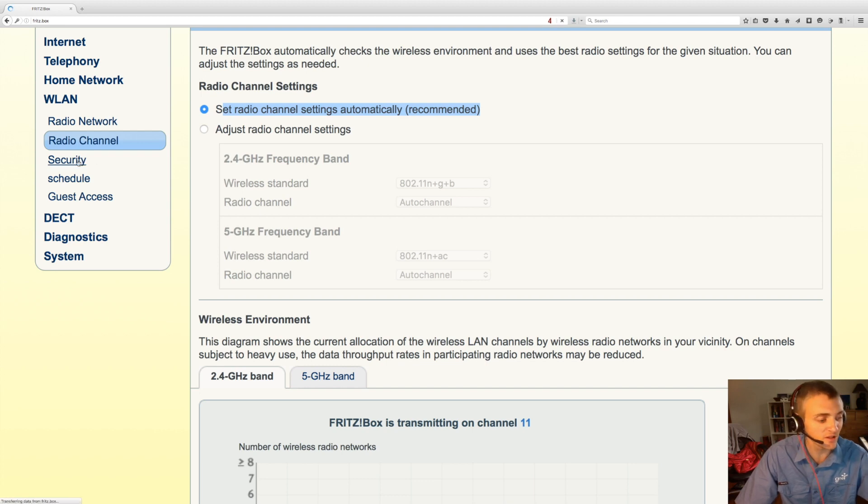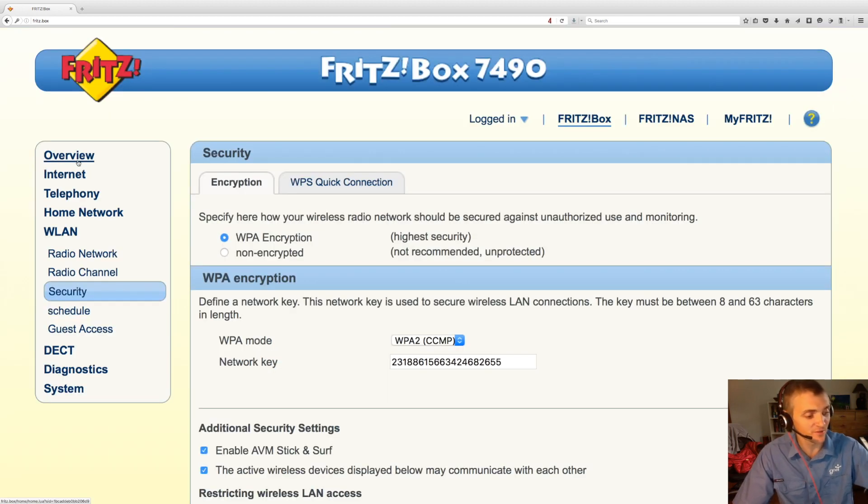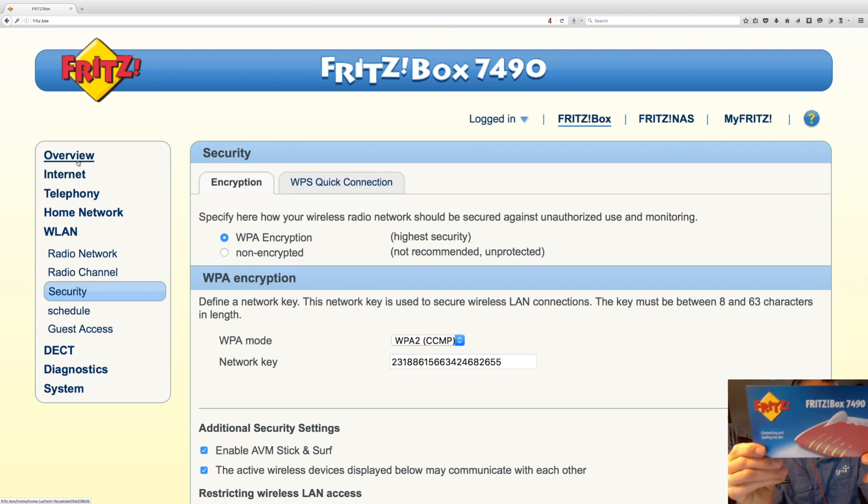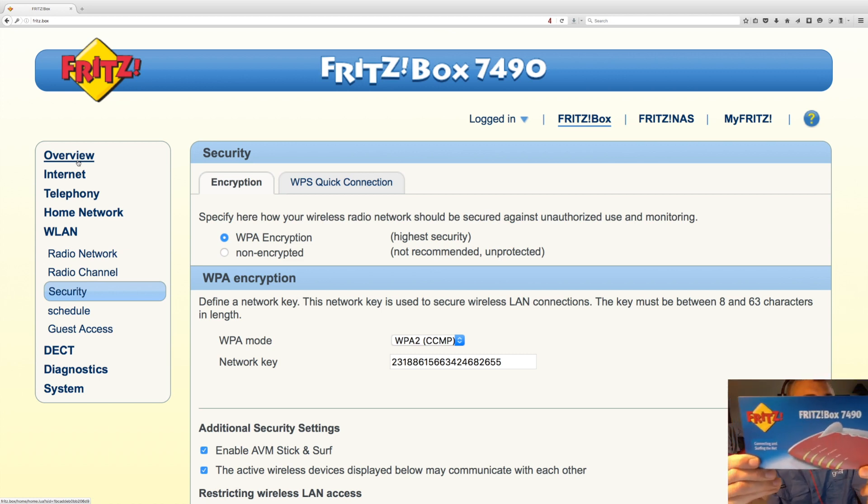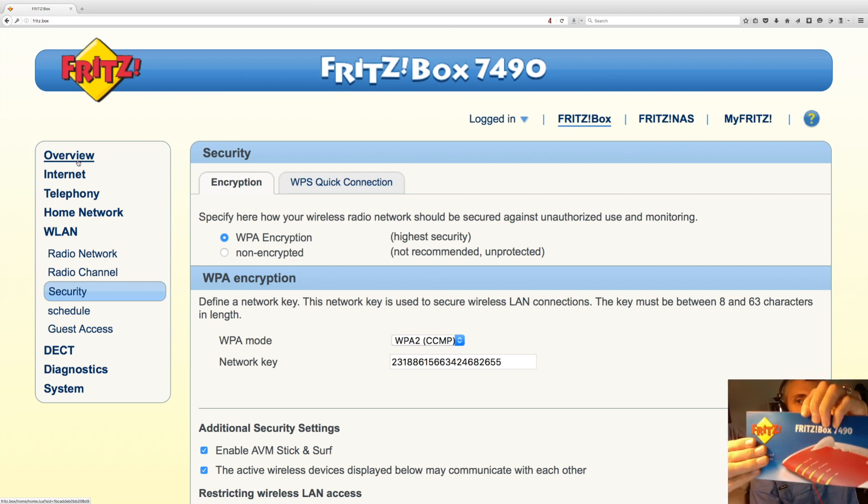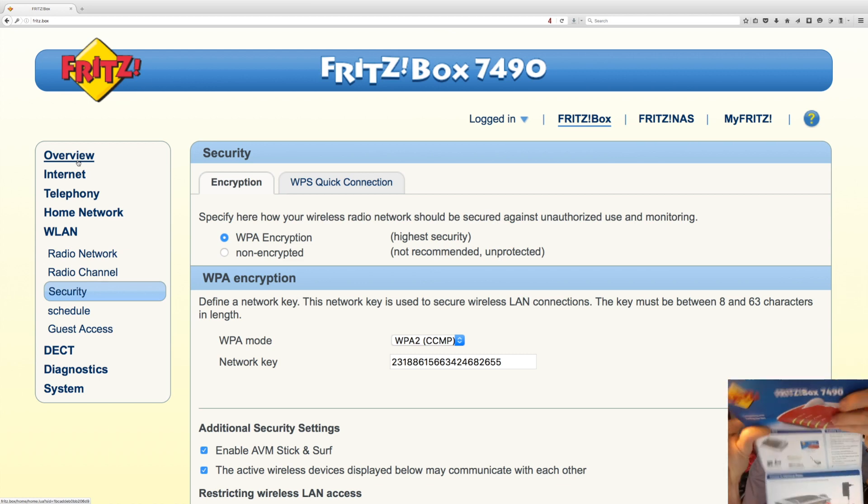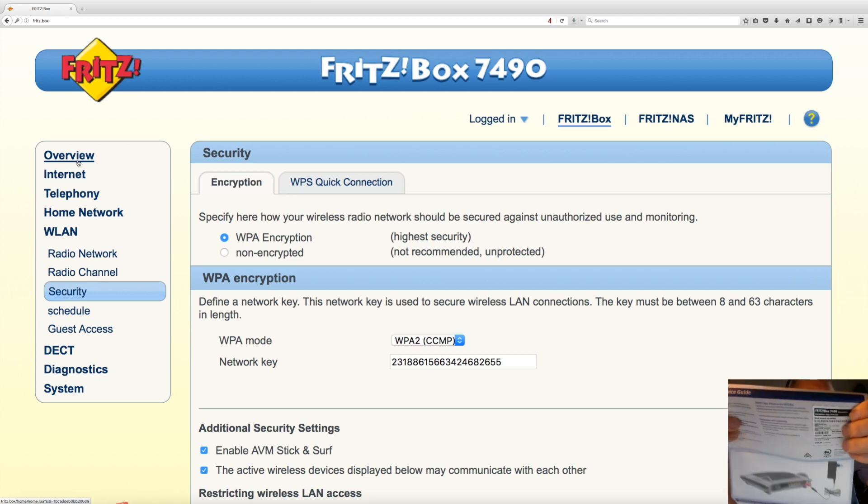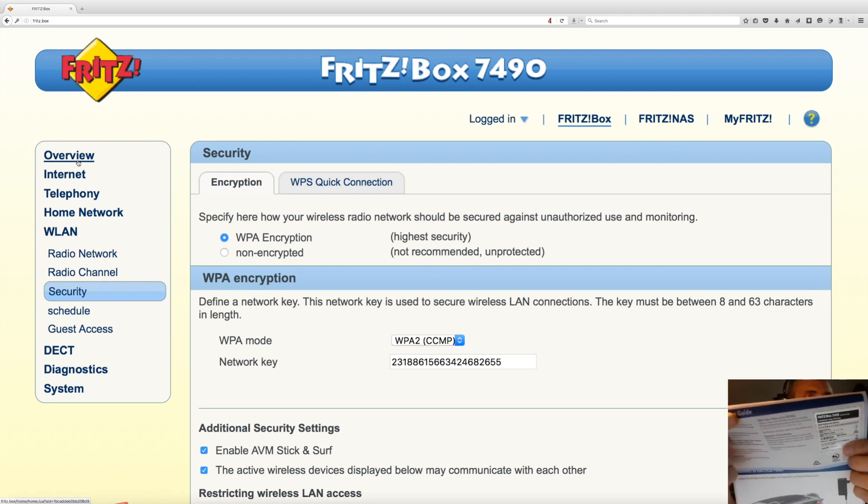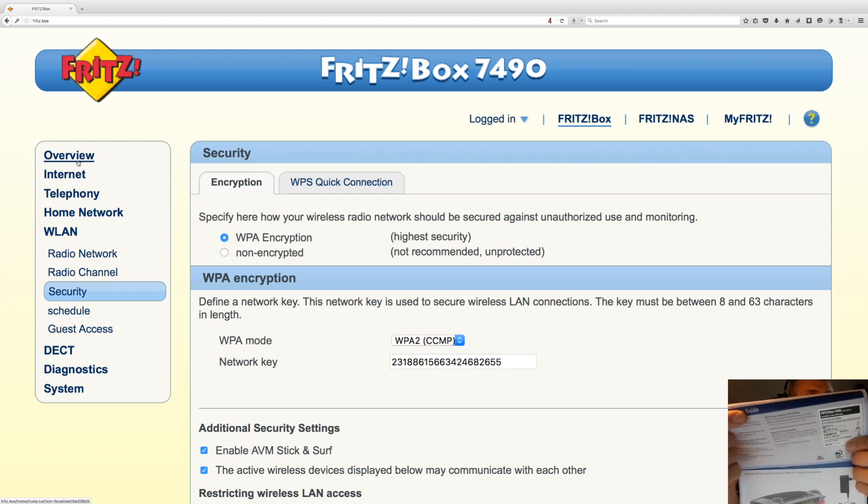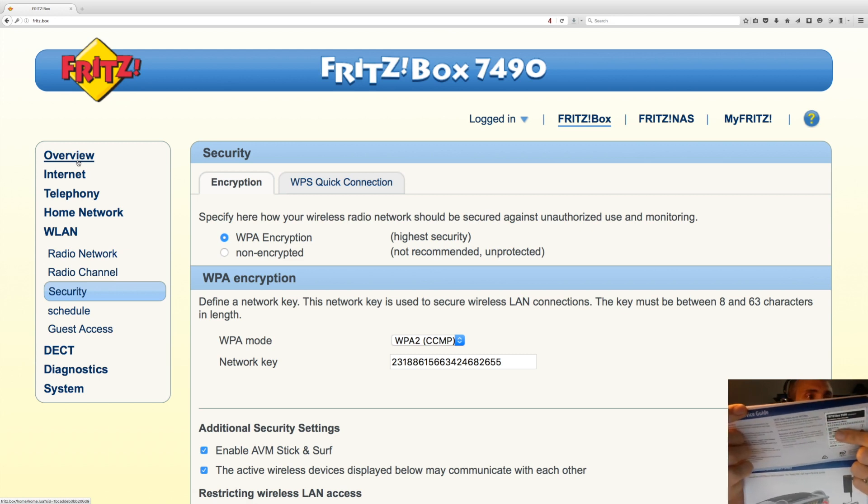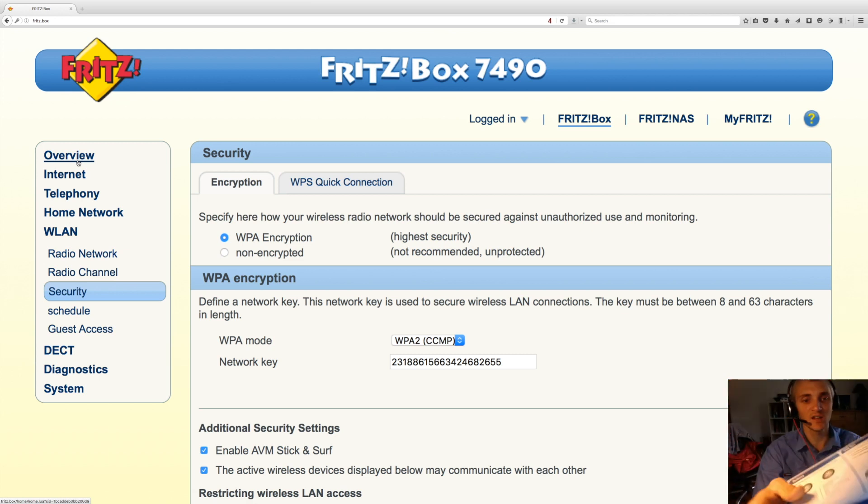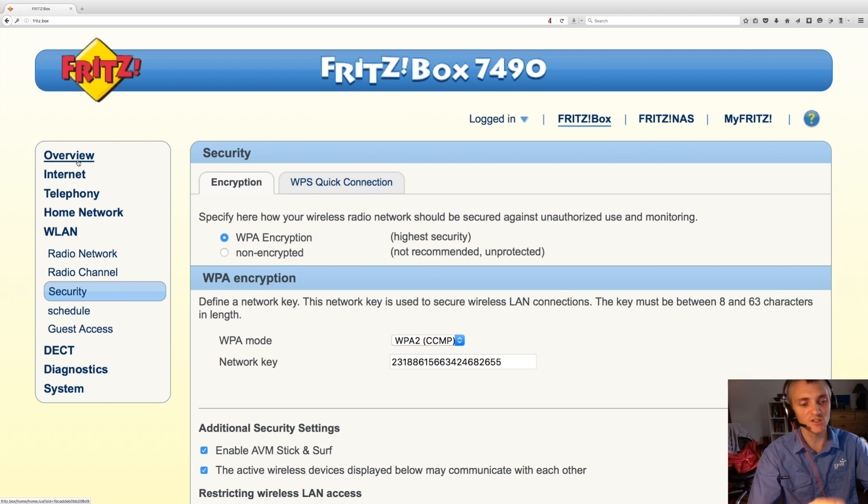Under security, as I mentioned before, with the Fritzbox you're going to have this little booklet. If you drop it down, you're going to have your wireless security on a sticker just here. But if you want to change that, you can change that just in here.